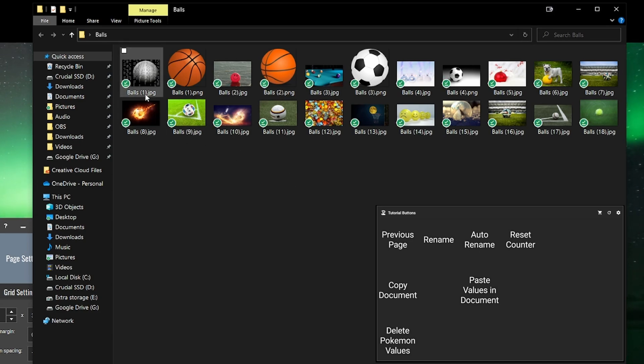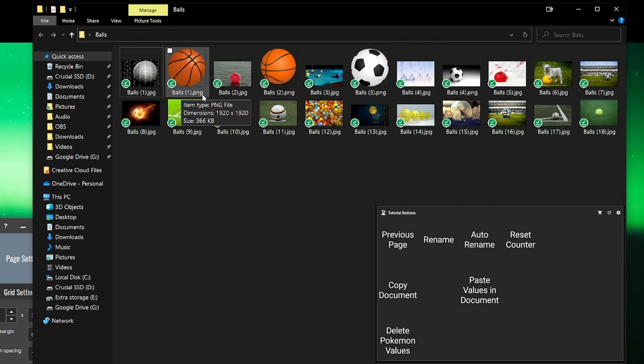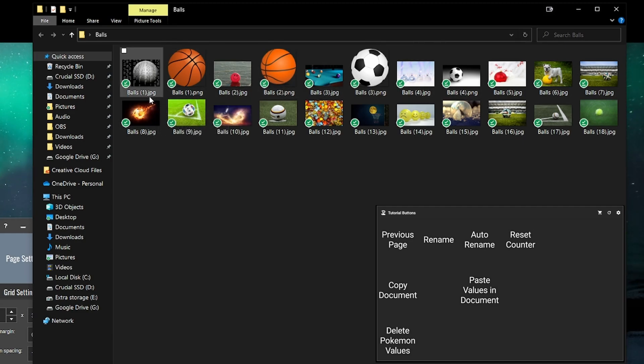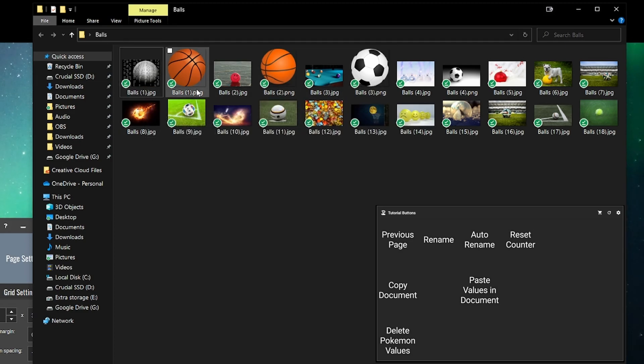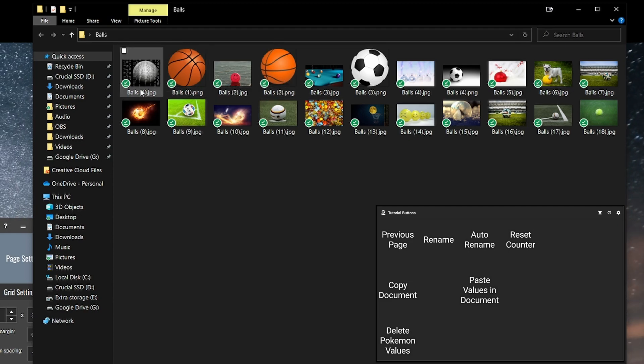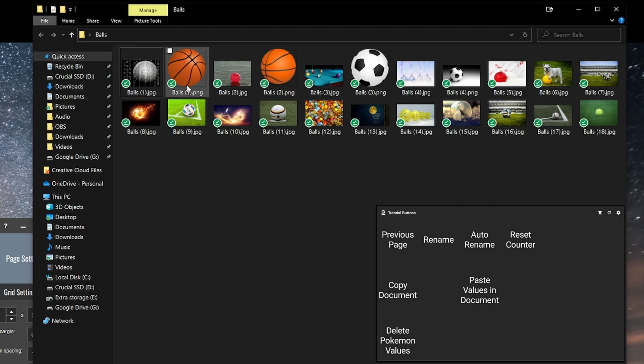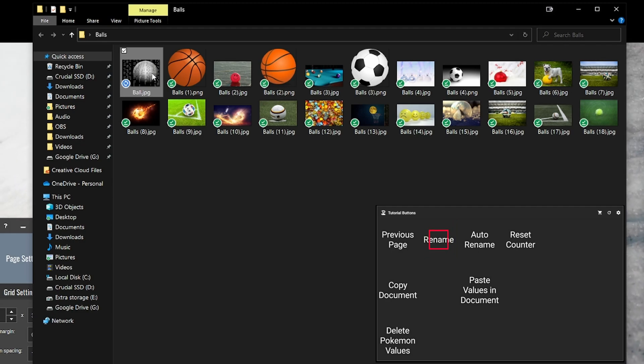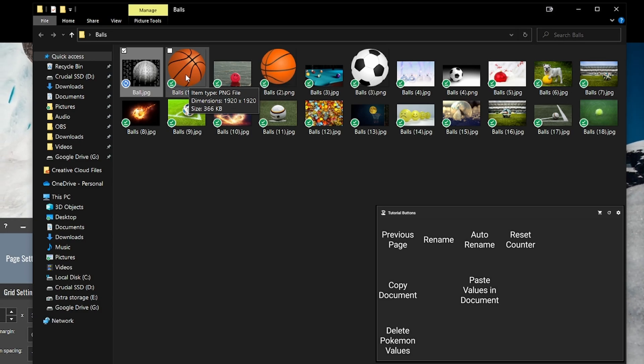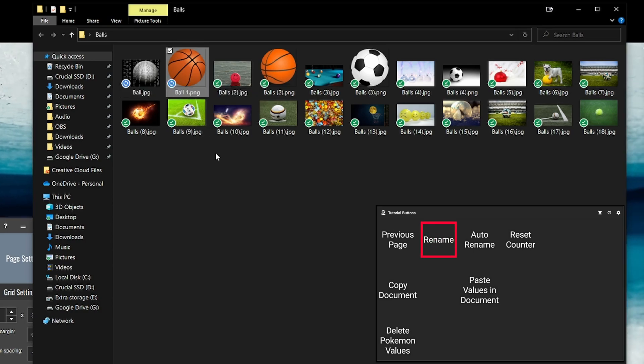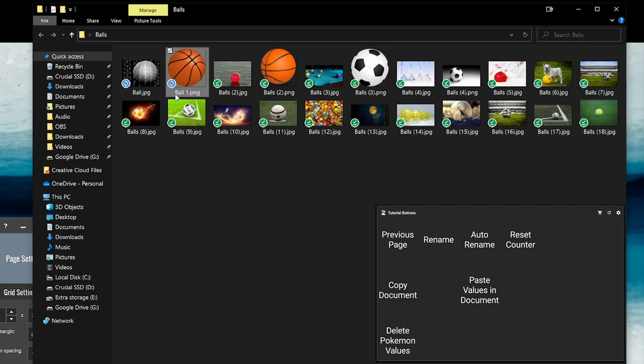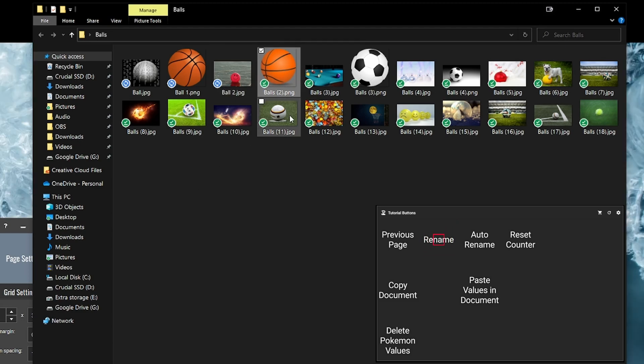And the problem with this is that some of these pictures are different file types. So here we have JPEG and PNG and they're all called the same thing. So they start counting from one again. If you saw what happened when I hit my button it says ball and then I can do it again on this one as well. Rename and it automatically names it ball1.